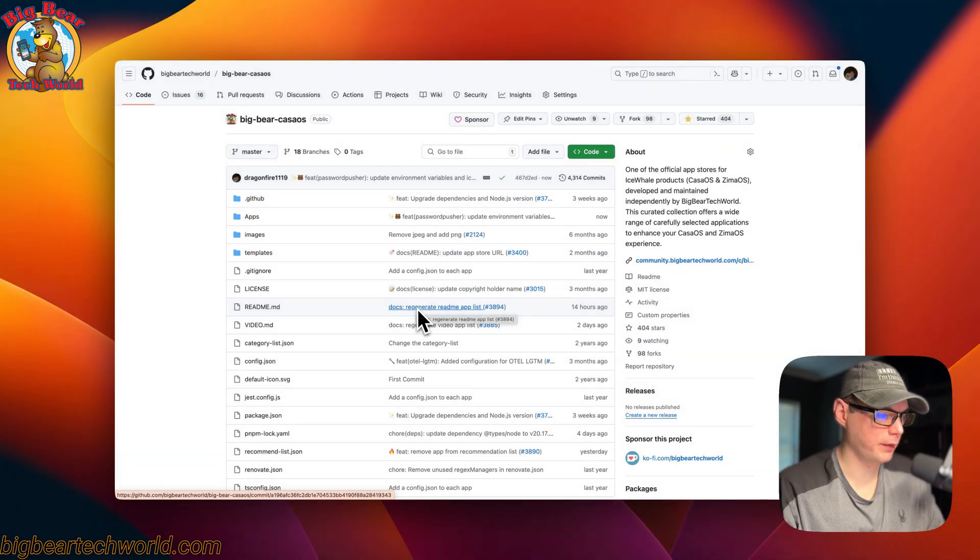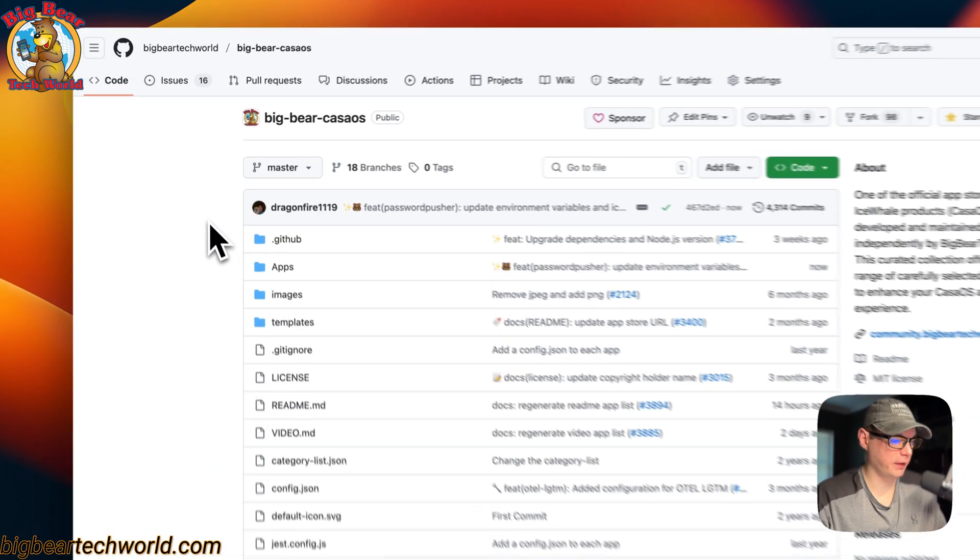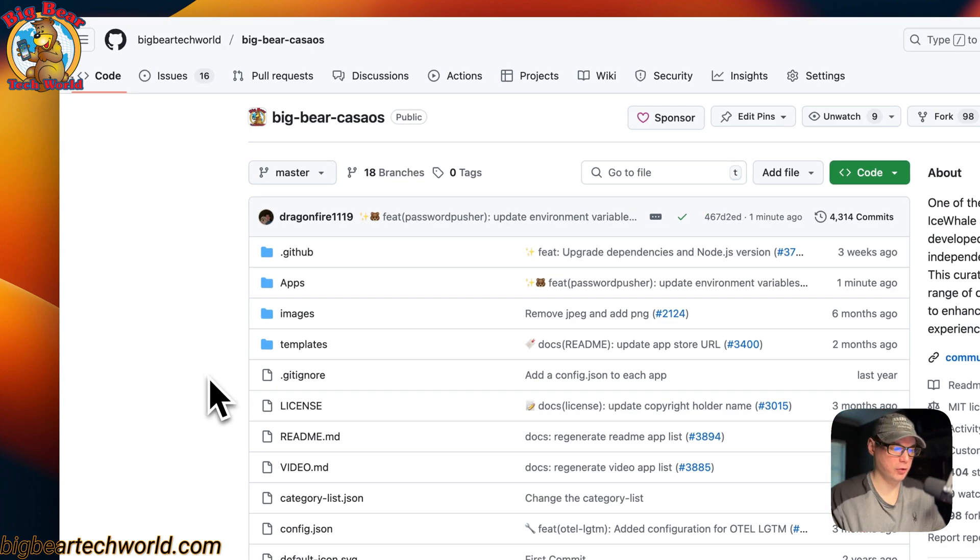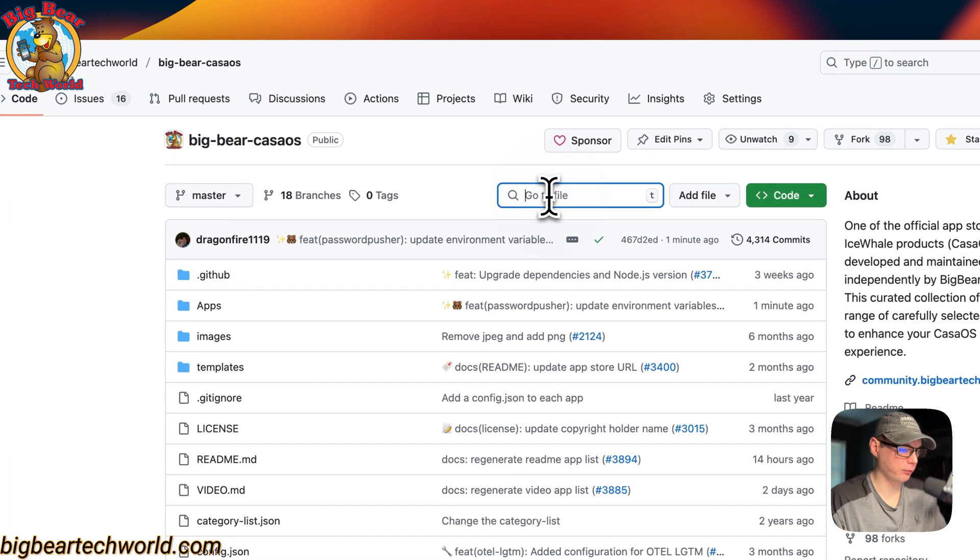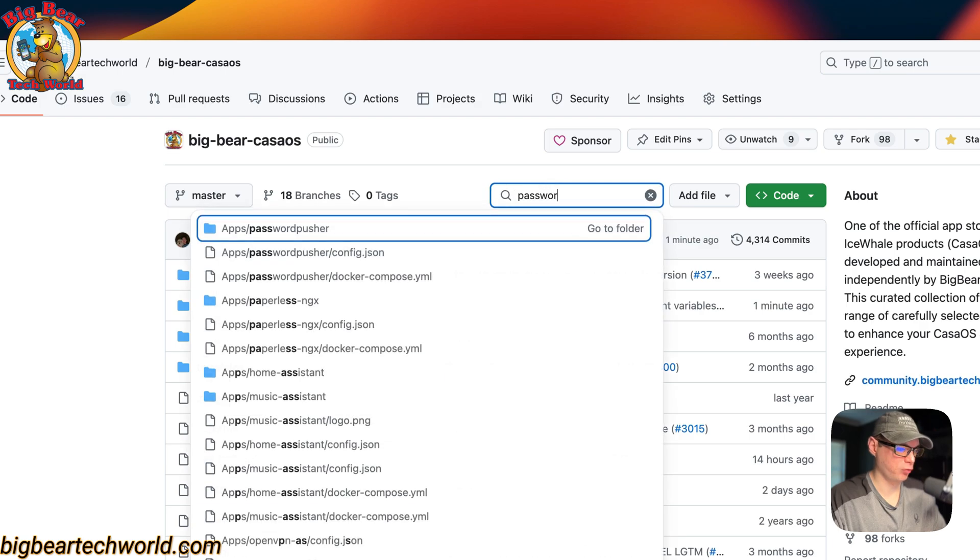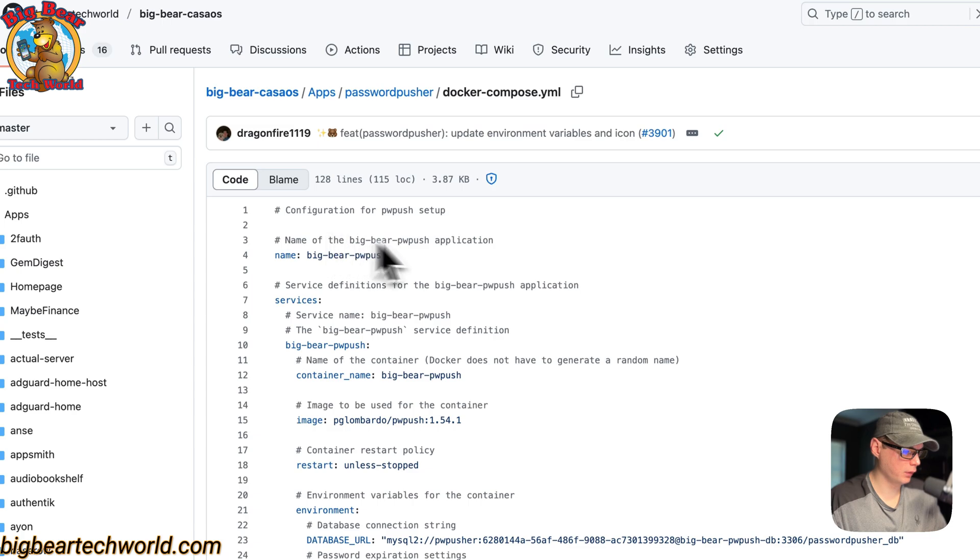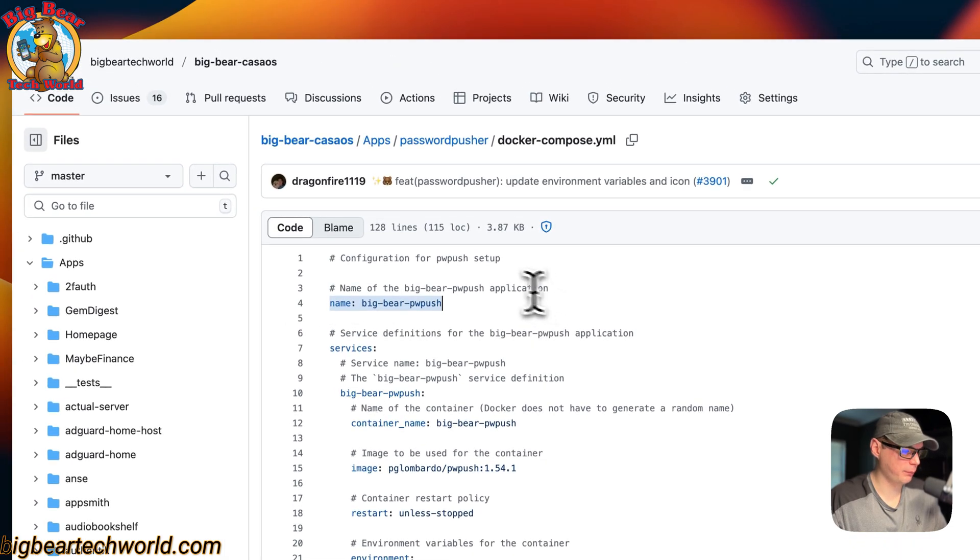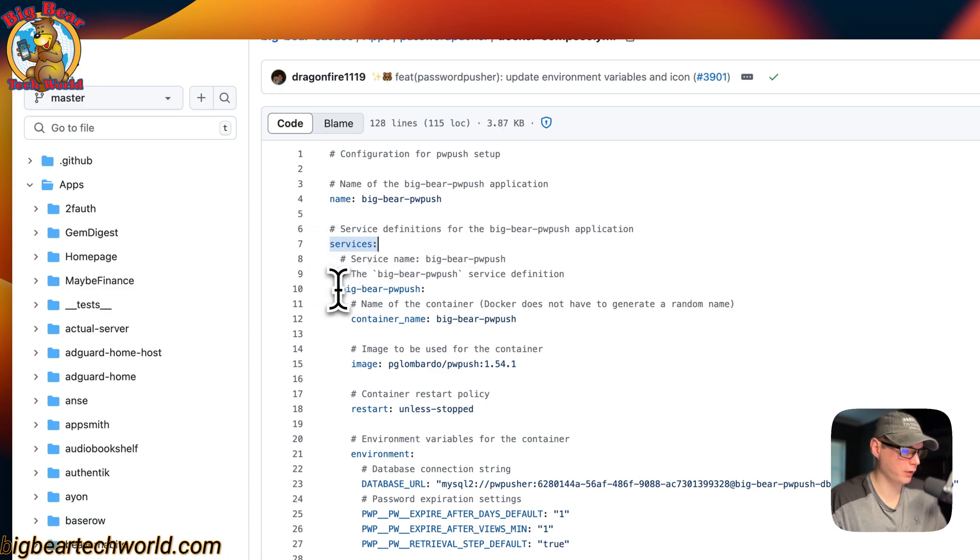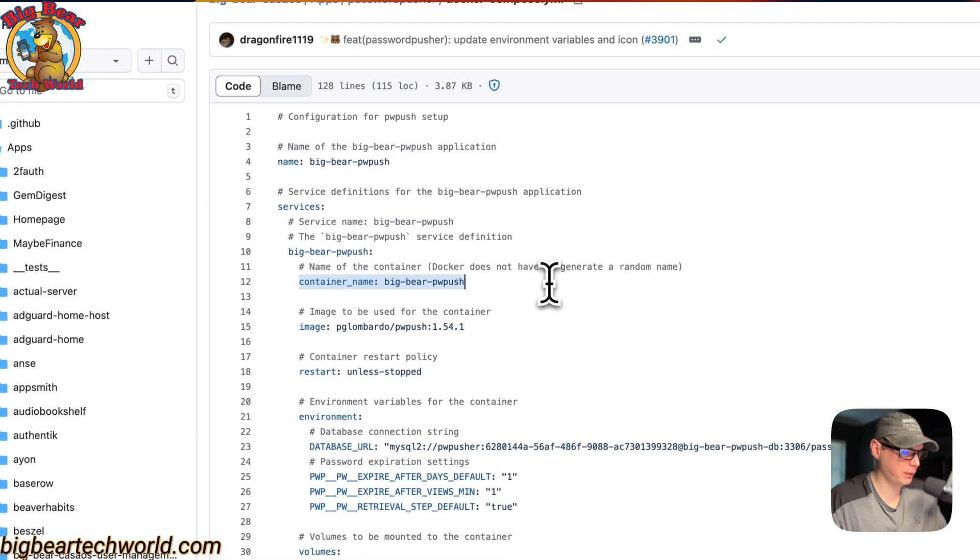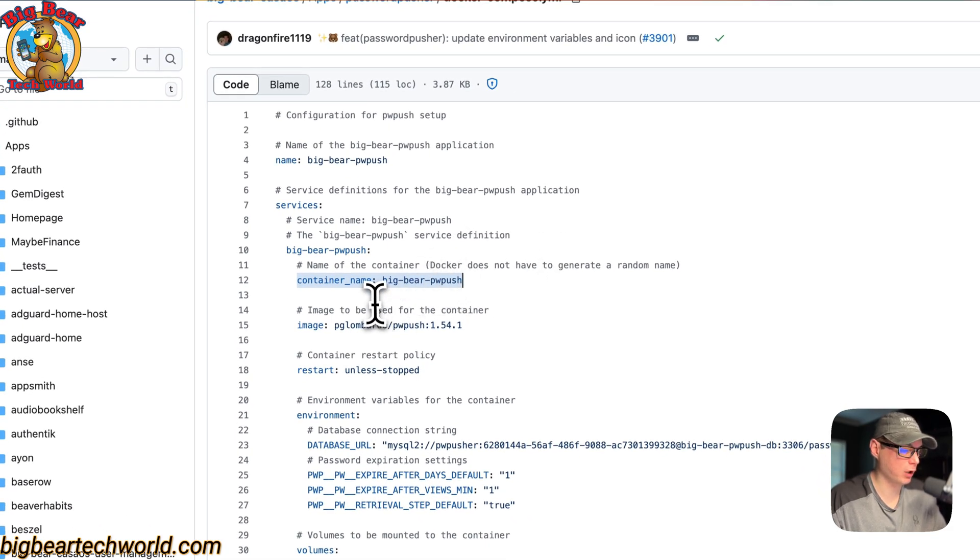I'm going to start on BigBearCasaOS, and this is on GitHub, so there will be a link in the YouTube description to get to this. I'm going to go to Search and type Password. Now I'm going to come down here to the Docker Compose. The CasaOS app name is called BigBearPwPush, and then the services. The first service is called BigBearPwPush, and then the container name is BigBearPwPush so Docker does not have to generate a random name.